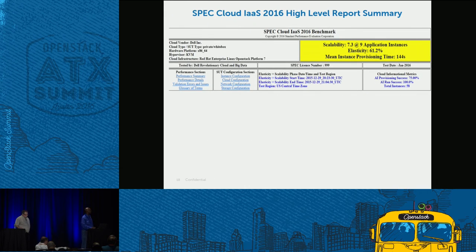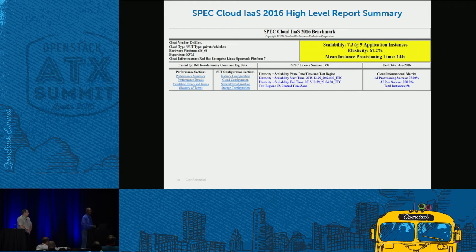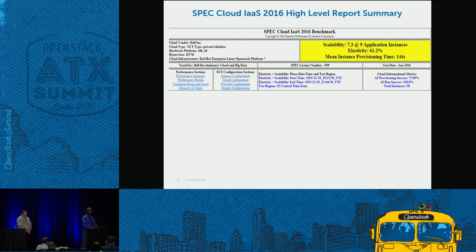What we have here is a very high-level aspect of the report, generated by the report generator. The primary metrics are shown in yellow: scalability score, number of application instances running, and elasticity. The mean instance provisioning time is also a primary metric. Secondary metrics appear in a box on the right-hand side. The report also captures when the benchmark was run and the system-under-test configuration. It's a big report — this is just the high-level summary.